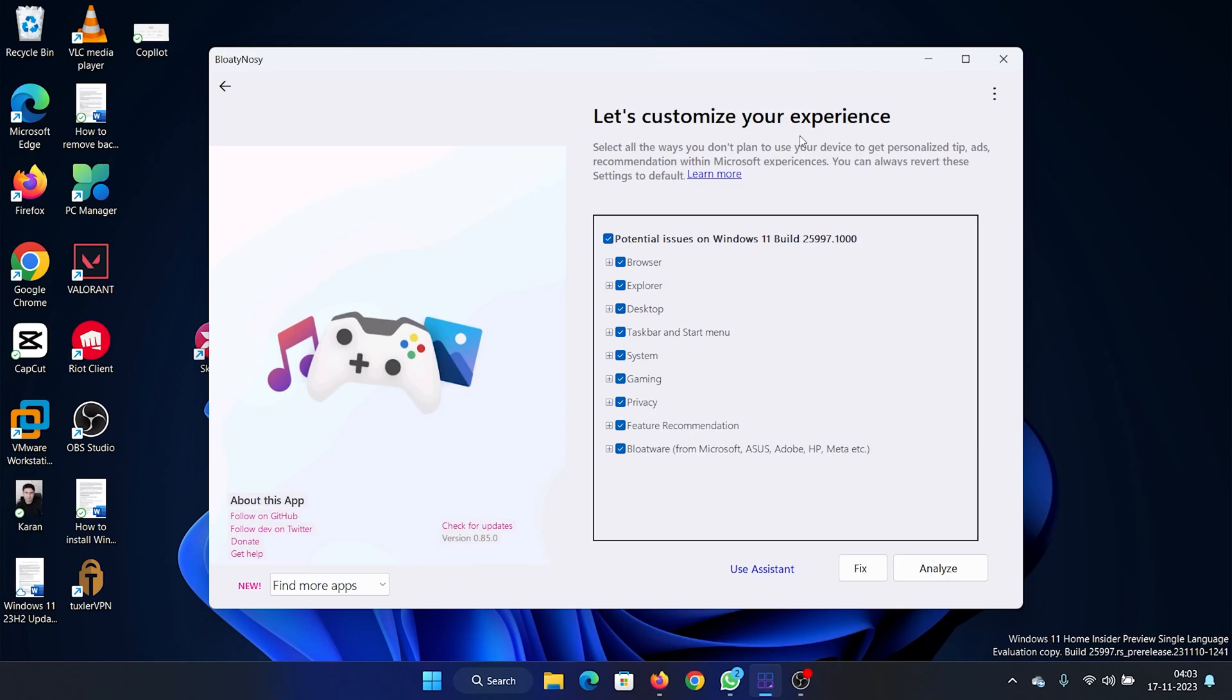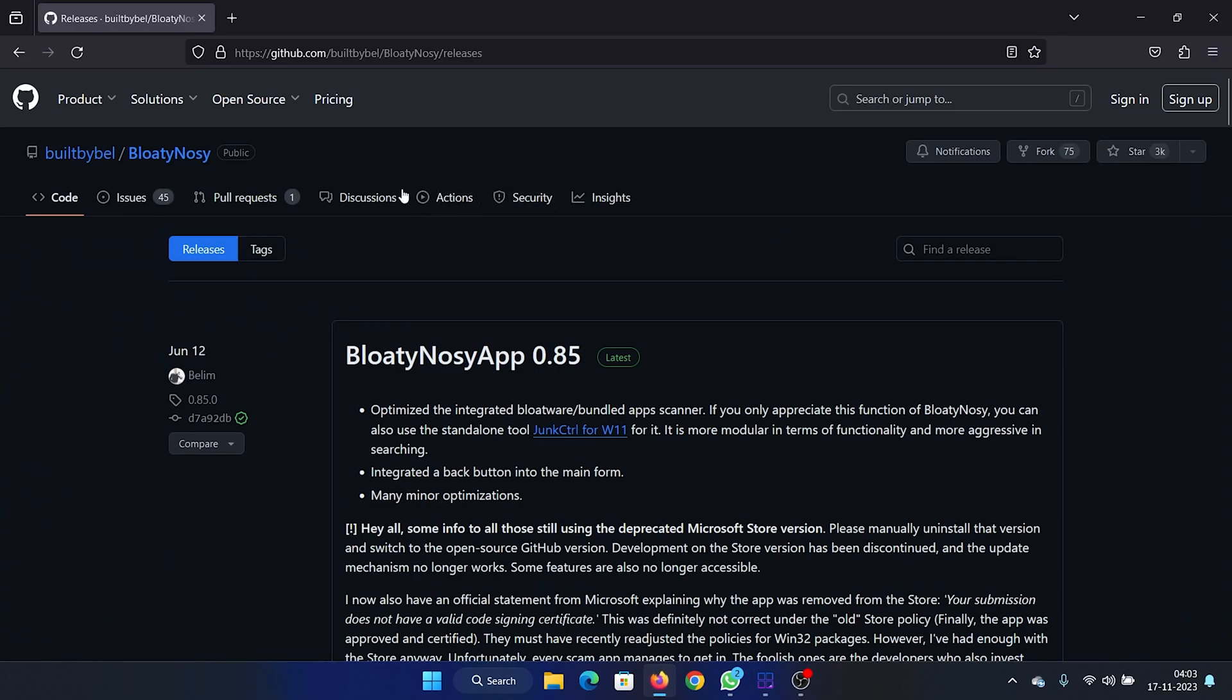Hey friends, if you wish to debloat your Windows 11 after upgrading to the 23H2 build or even without that, then I have an excellent software for you named BloatyNosy. Before I explain this software, I'll explain where I even download it from.